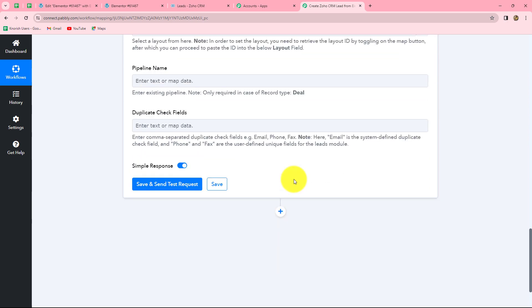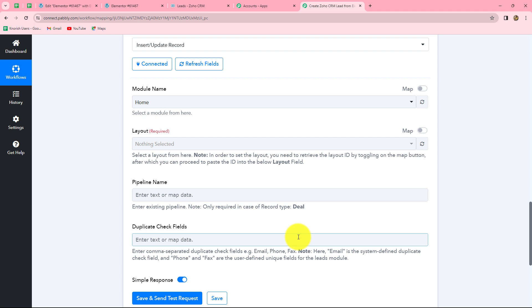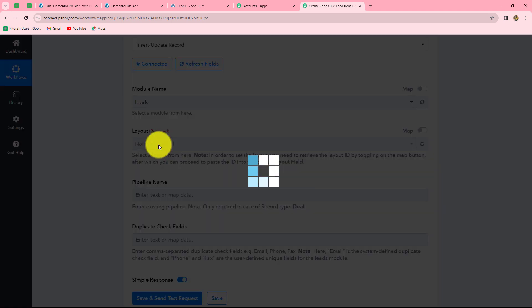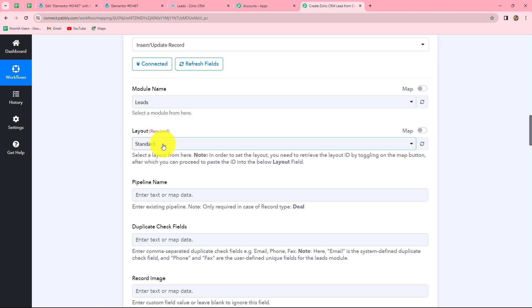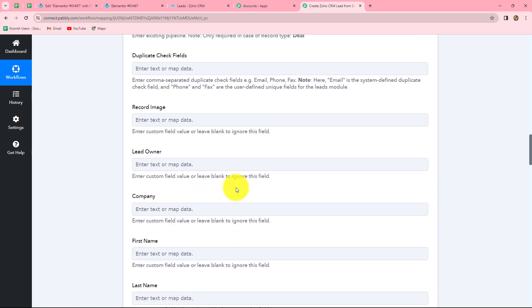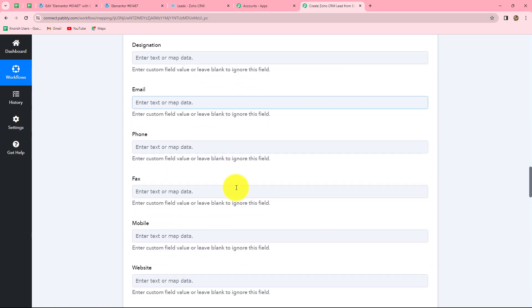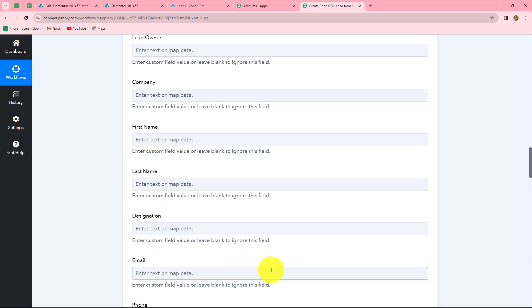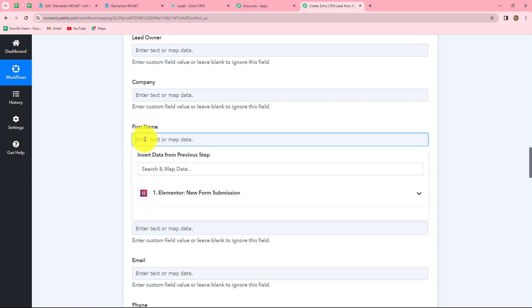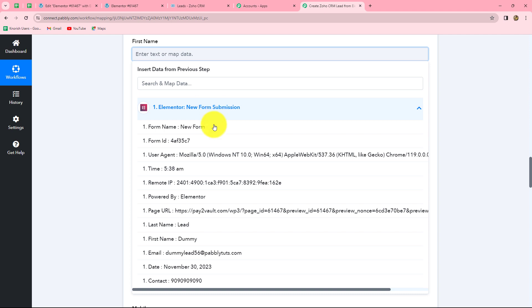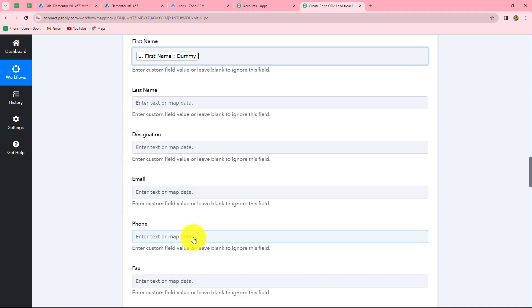After building the connection successfully, we enter the details to create a new lead in Zoho CRM. First we select the module name as 'Leads'. The layout is already set to Standard. We move to the fields we received from Elementor: first name, last name, email, and phone number. We use mapping to insert data from our previous step — mapping means inserting dynamic data from the Elementor form response so it updates automatically with each new submission.